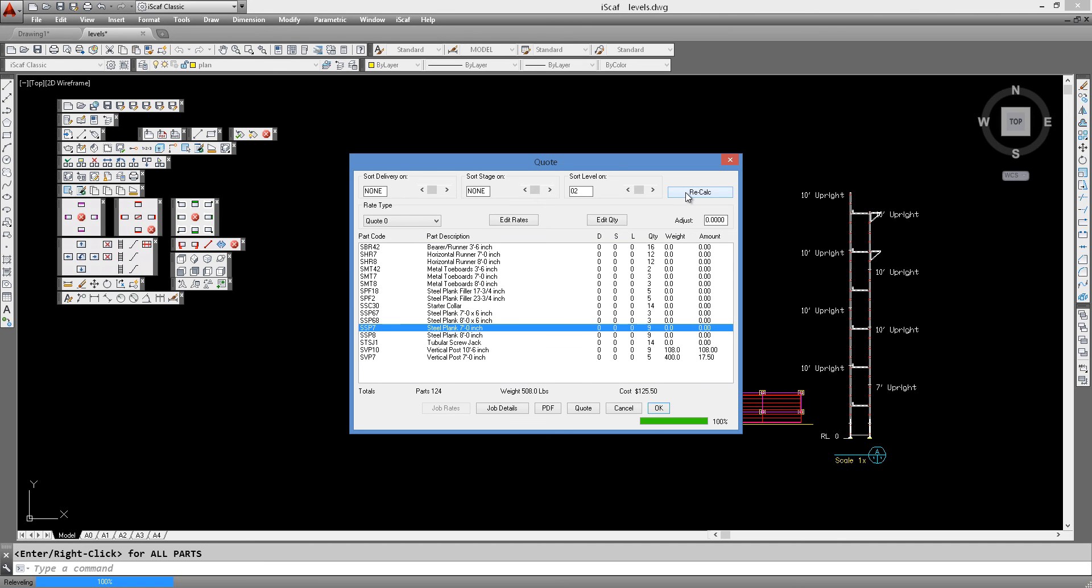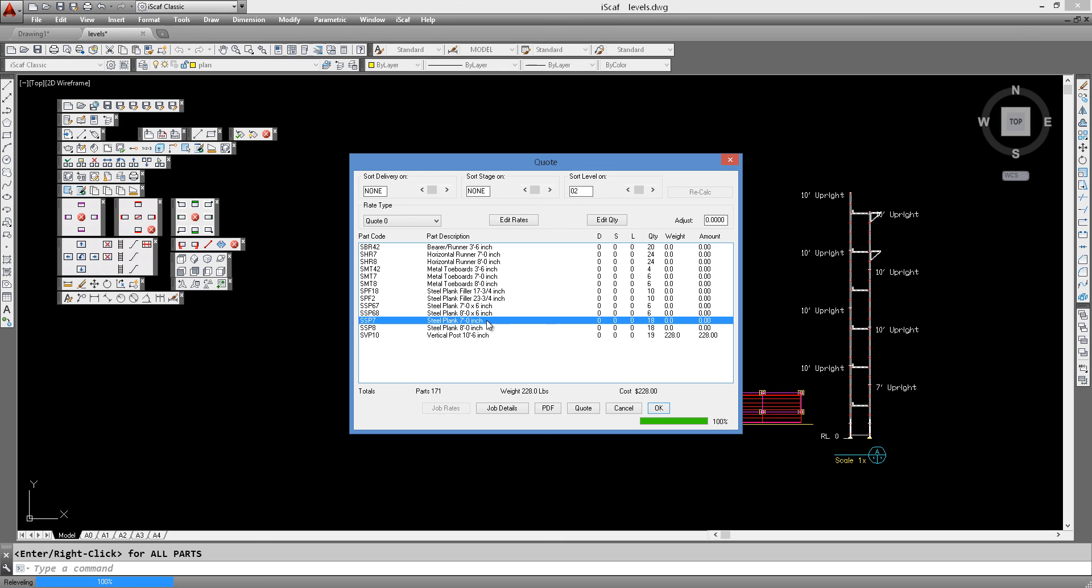Then if we press the recalc button, we will see that we have 18 steel planks because we selected 2 levels there for our next height. And as you can see there are no screw jacks and starter collars.